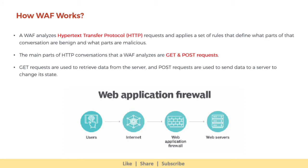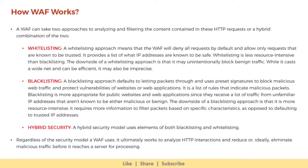How does a WAF work? A WAF analyzes HTTP (hypertext transfer protocol) requests and applies a set of rules that define what parts of that conversation are benign and what parts are malicious. The main parts of HTTP conversations that a WAF analyzes are GET and POST requests. GET requests are used to retrieve data from the server, and POST requests are used to send data to a server to change its state. A WAF can take two approaches to analyzing and filtering the content in these HTTP requests, or a hybrid combination of the two. A whitelisting approach means the WAF will deny all requests by default and allow only requests that are known to be trusted.